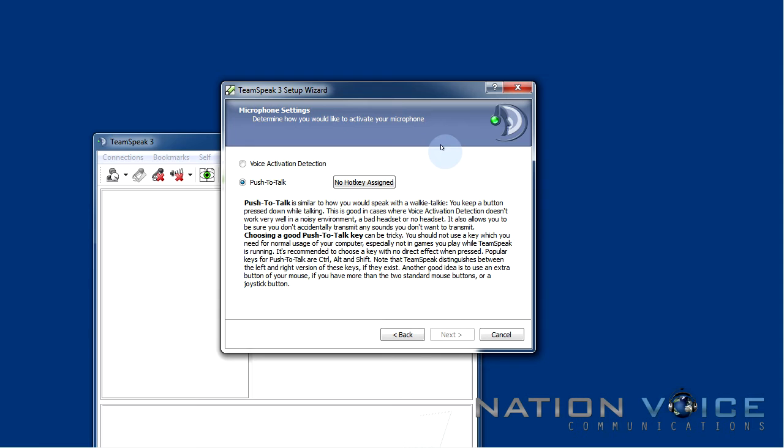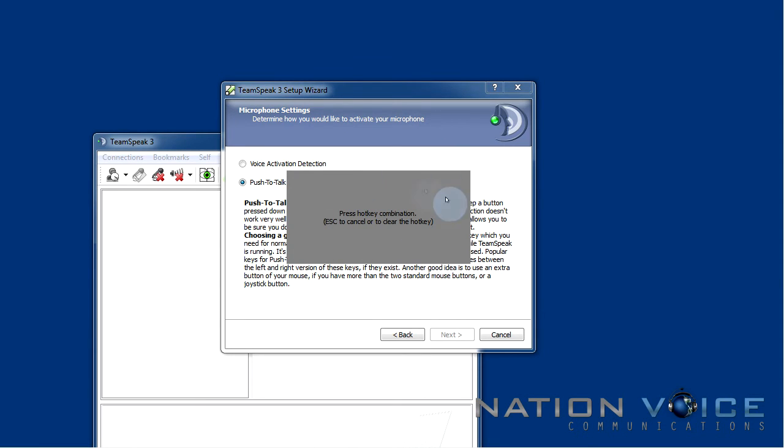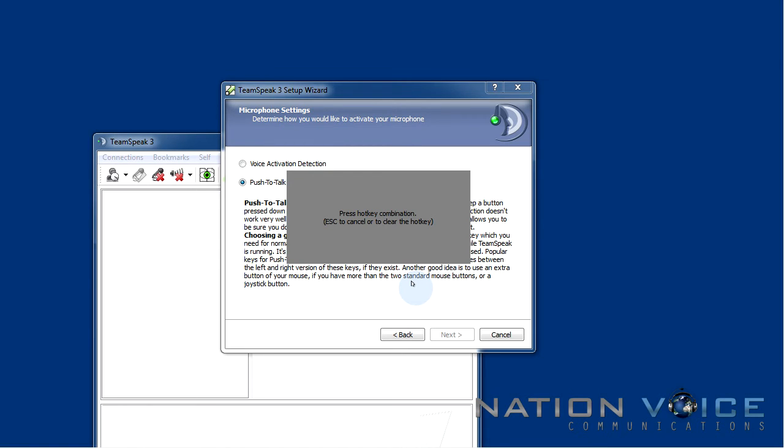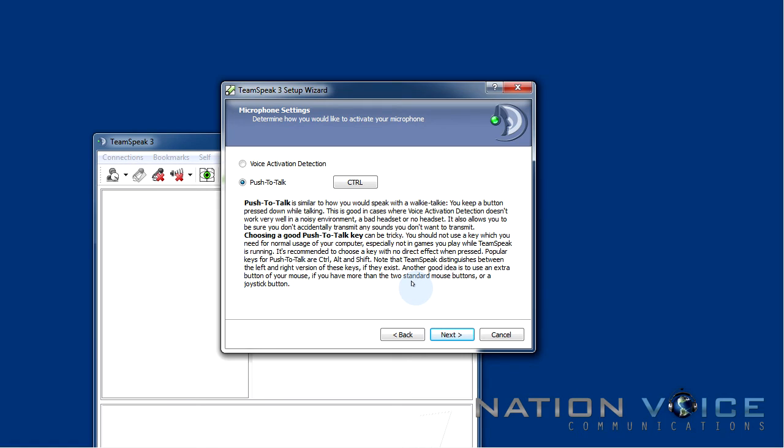So I want to click the no hotkey assign button and this gray box will appear. When this gray box is up we can press any key on our keyboard, mouse or controllers and it'll become our push to talk key. So for me I'm just going to use control on my keyboard. So I'm going to hit control. This sets control to our push to talk key.